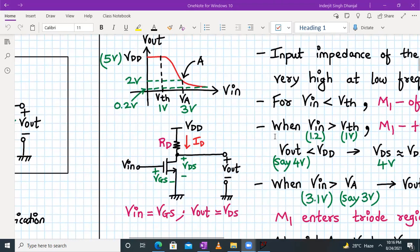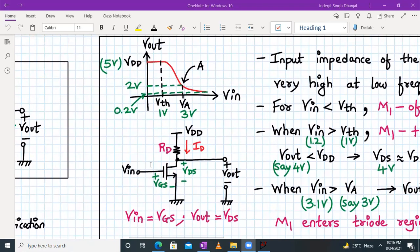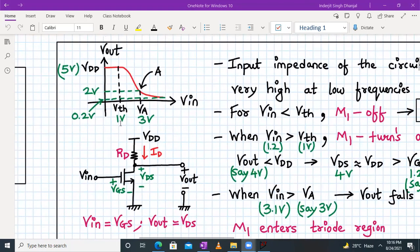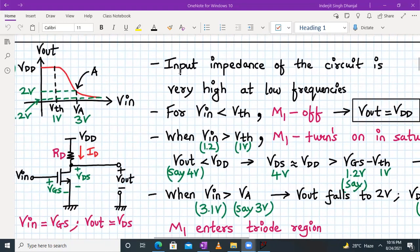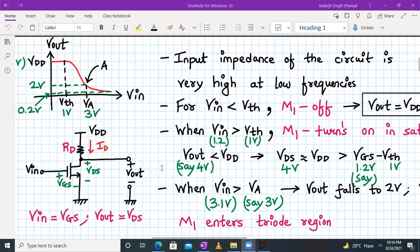With these two observations — V_in = V_GS and V_out = V_DS — we will examine the functioning of the circuit. To determine the functioning, we need to know exactly when and how the transistor turns on and in which operating mode it is working. We assume that the threshold voltage of the NMOS is 1 volt and the V_DD supply is 2 volts. The first point is that the input impedance of the circuit is very high at low frequencies, because in a MOSFET the gate current is zero, making the impedance essentially infinite.